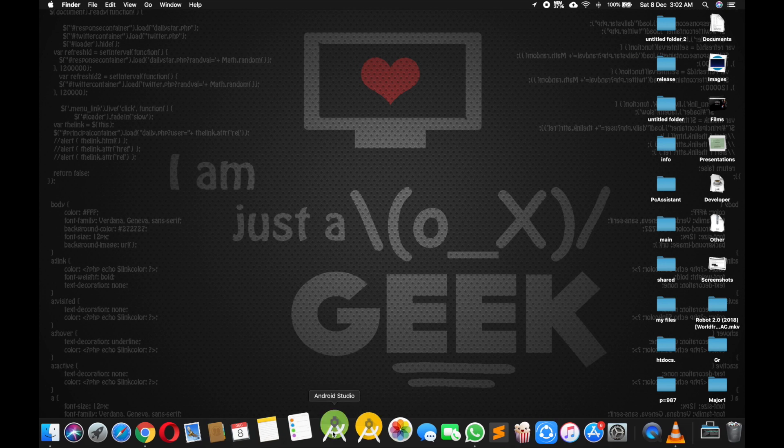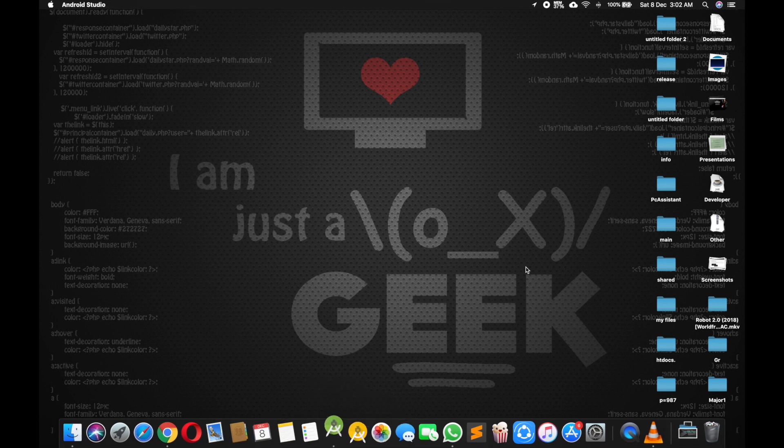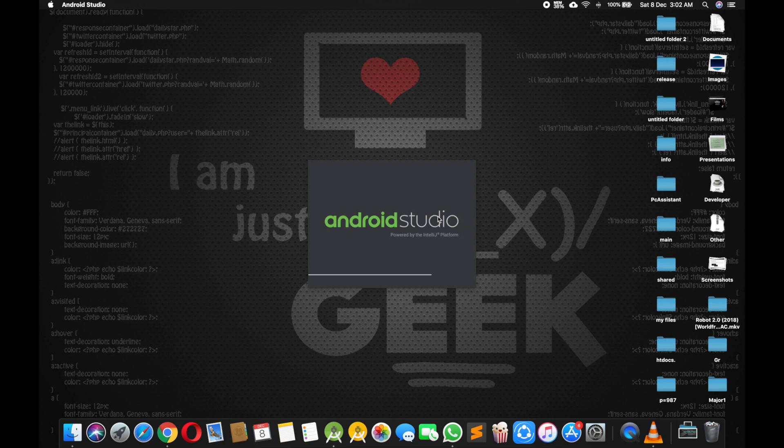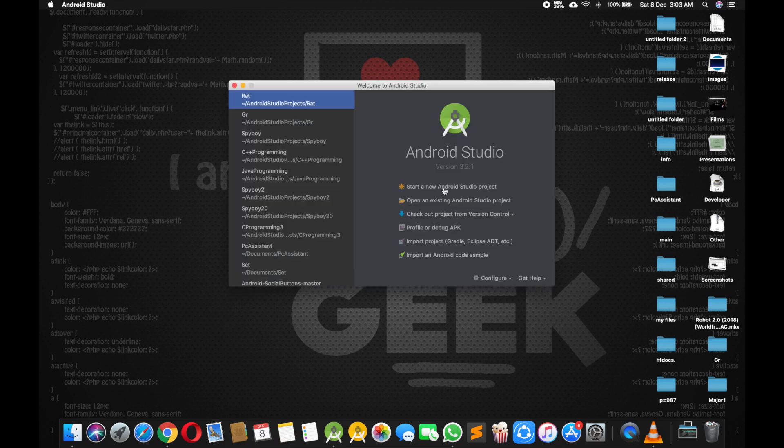And click here, start a new Android Studio project.